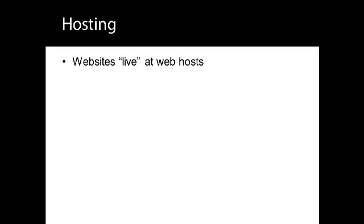Instead, the majority of websites live on servers operated by a web host, which is an organisation that specialises in making websites accessible on the internet. So, you'll need an account with a web host, and many web hosts have the necessary requirements.